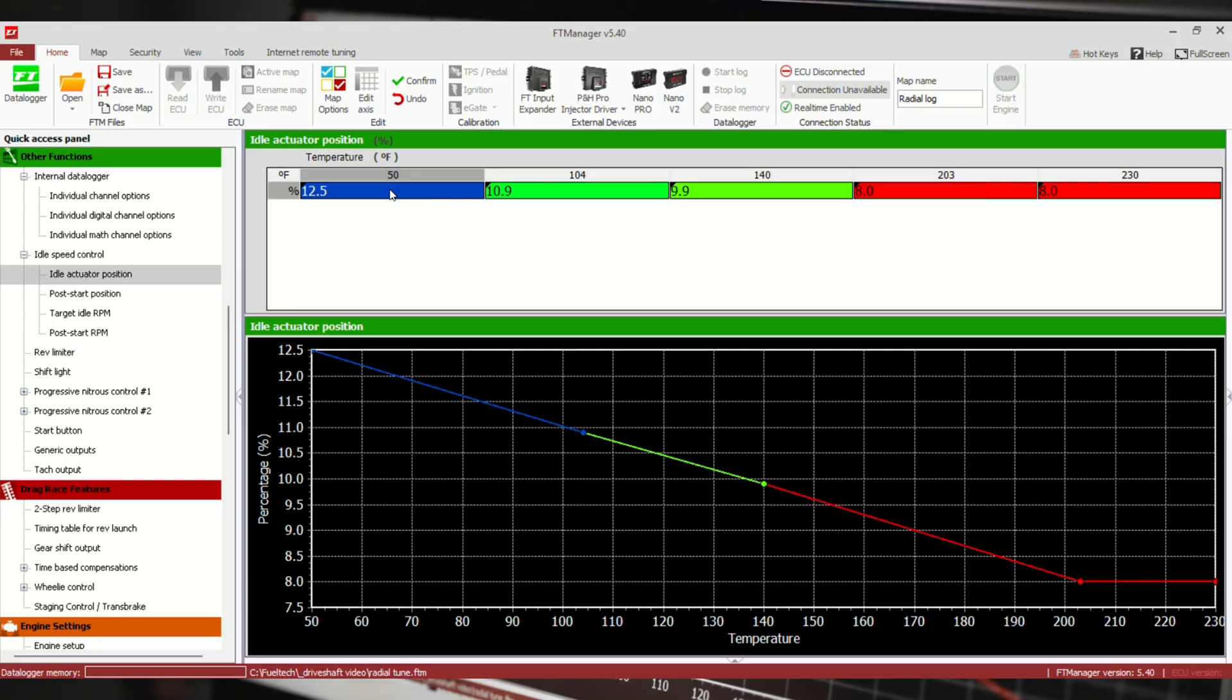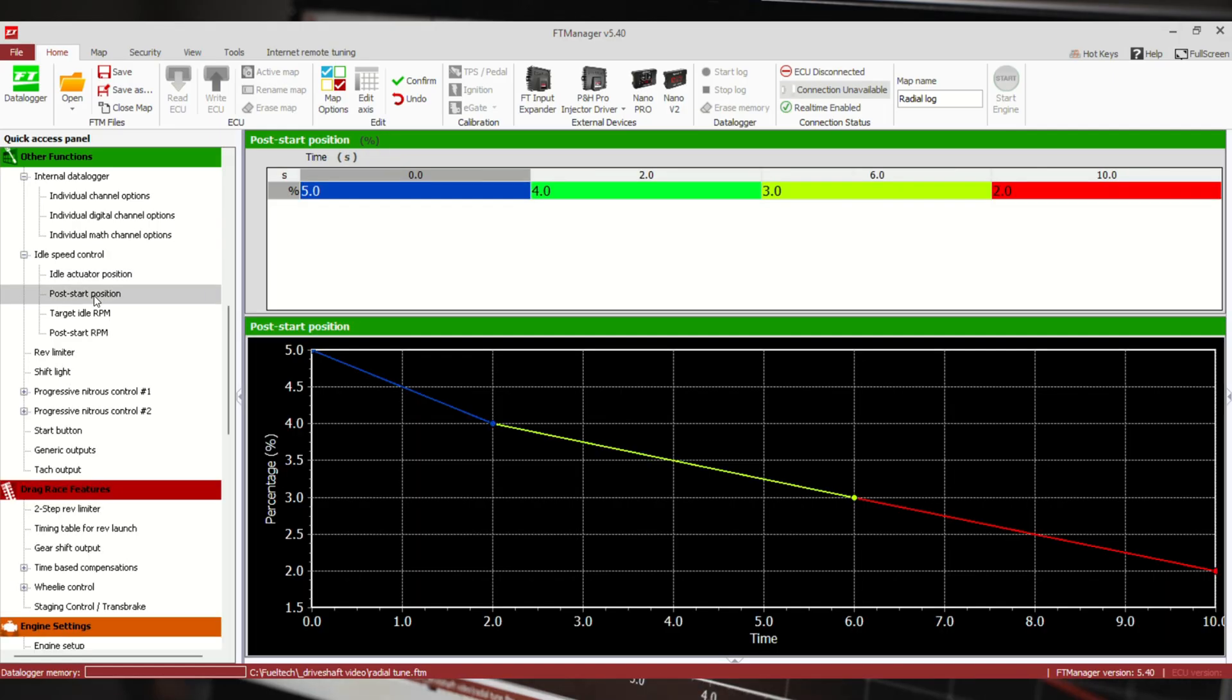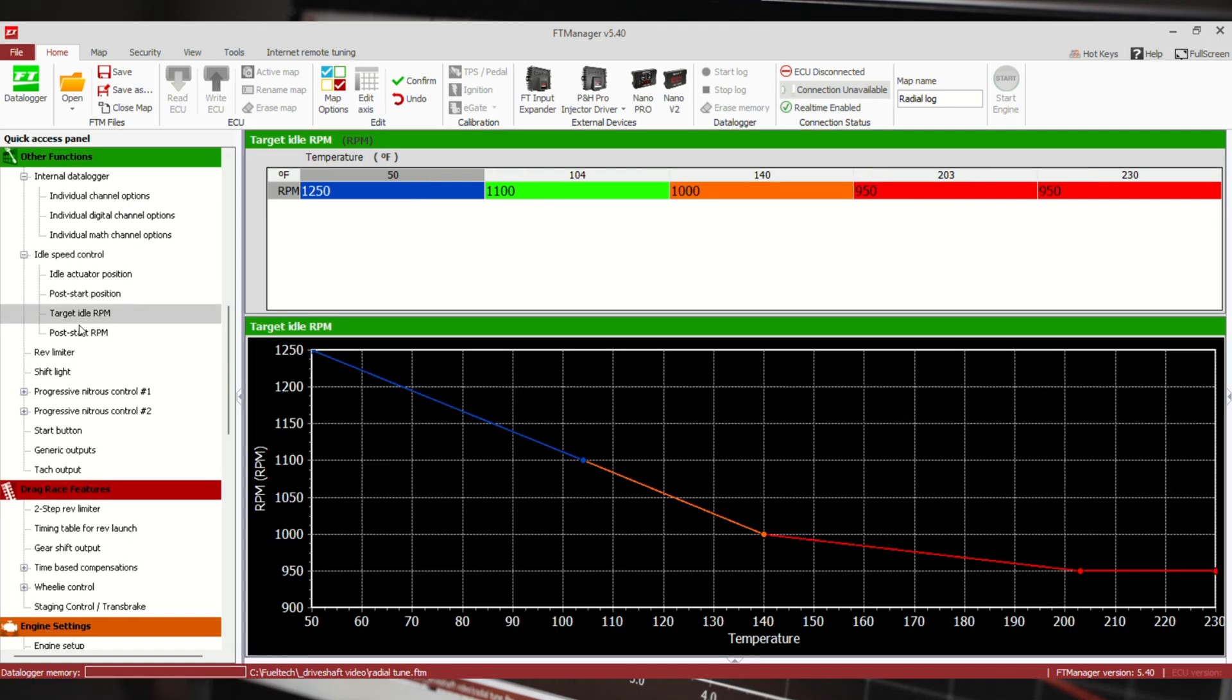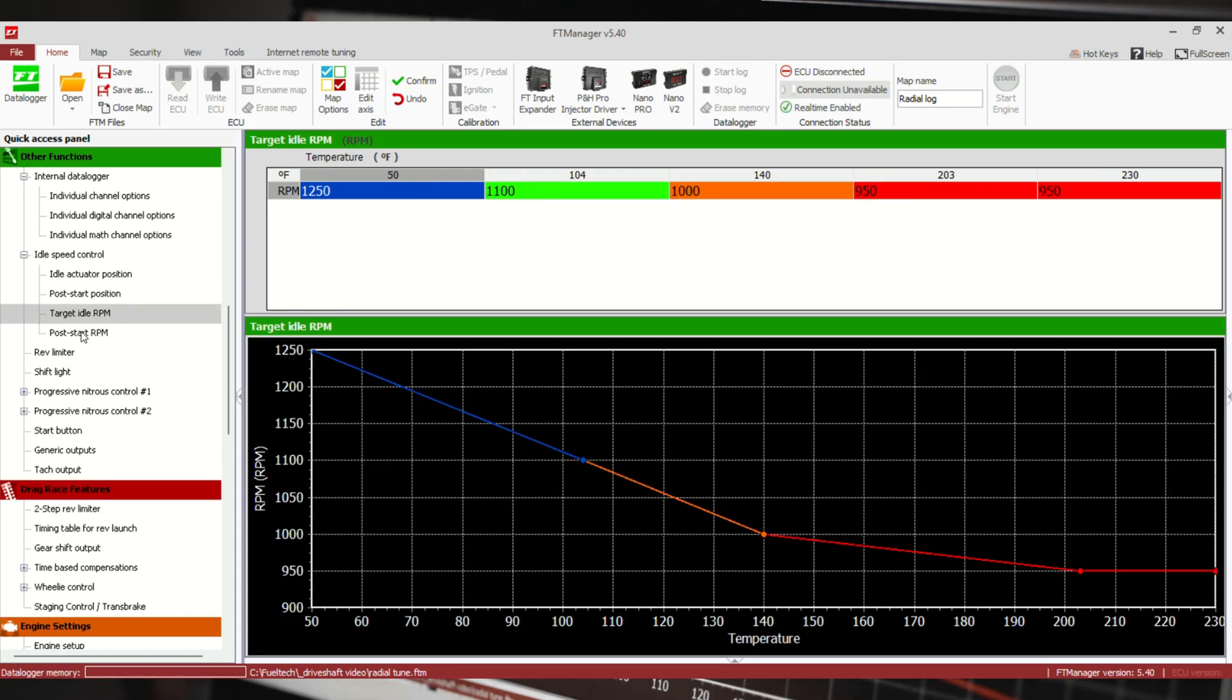If we look here, these are crazy low numbers. It would probably be more realistically something like that: it's open a good bit more when it's cold and closes as it gets warmer to keep the idle the same. Post-start position will also make it idle flare right after it starts, kind of just like a regular car when you start it. And we still have target idle RPM and post-start RPM.